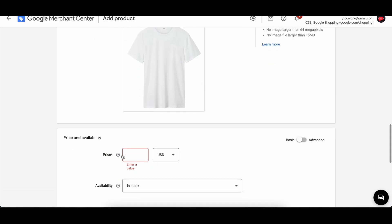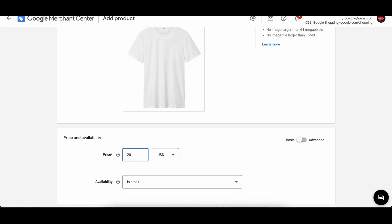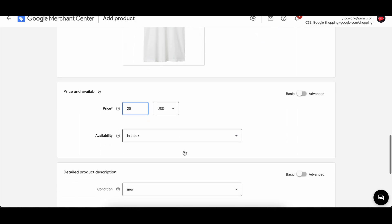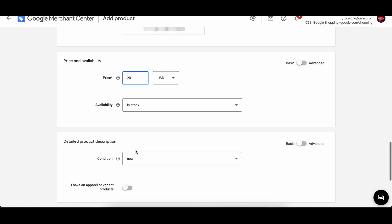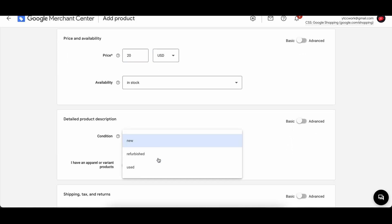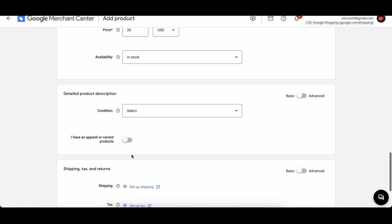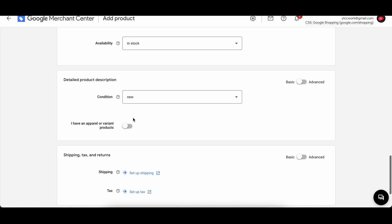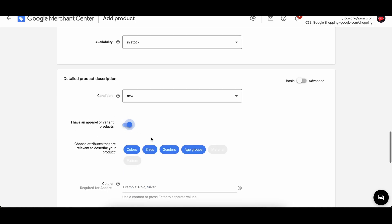And then we can choose price, let's say $20 USD, and the availability: the product is in stock. And then we can add condition if it's new condition, refurbished, or used. And this shirt will be in new condition.